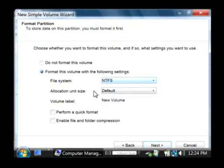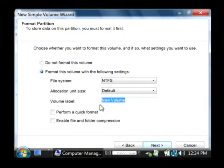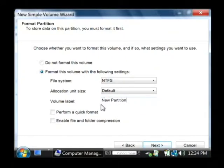I'm going to click on NTFS and we're going to give it a volume of new partition. That's the label that's going to show up.